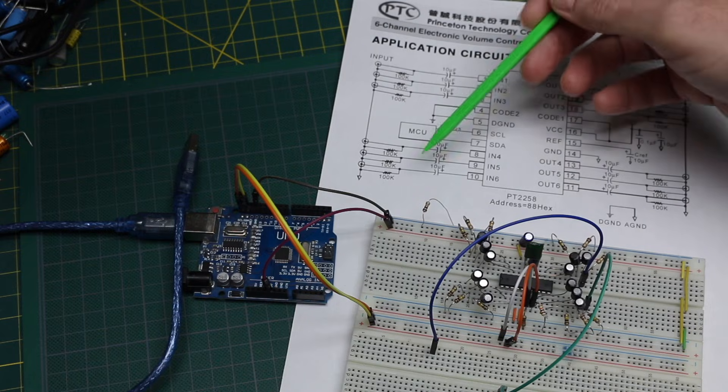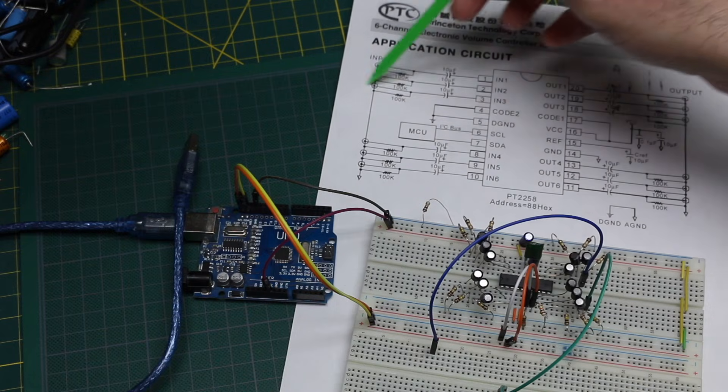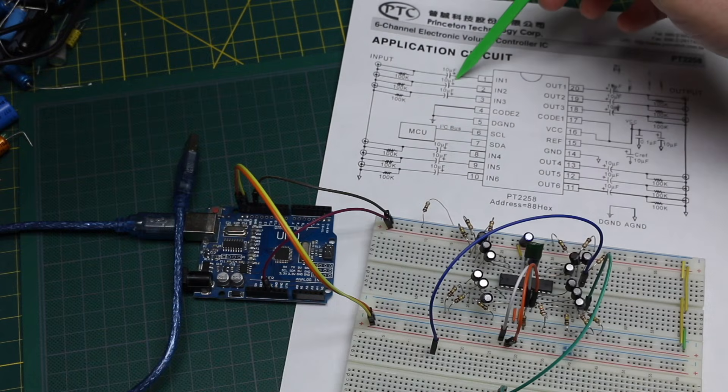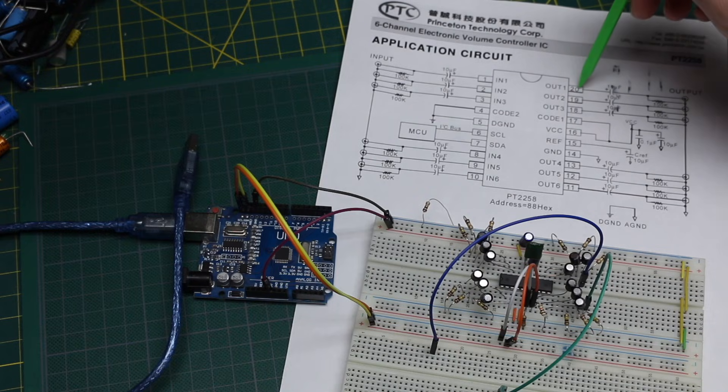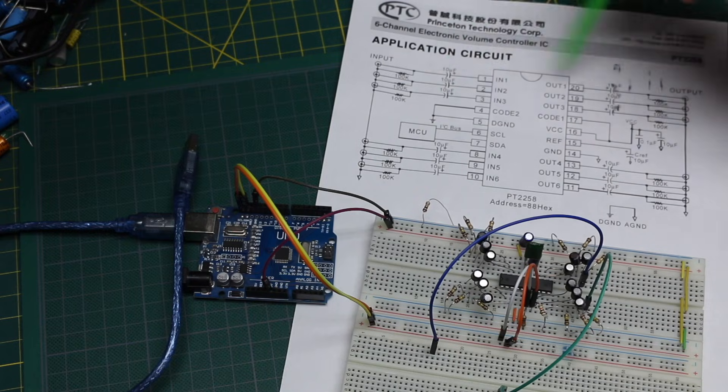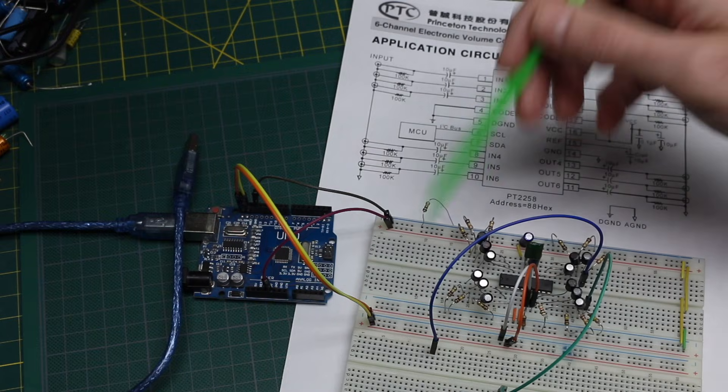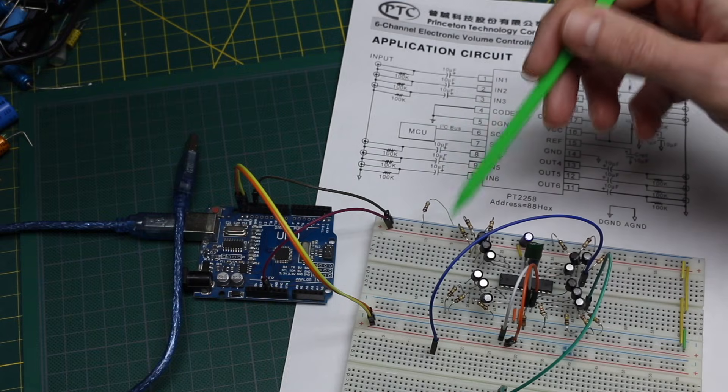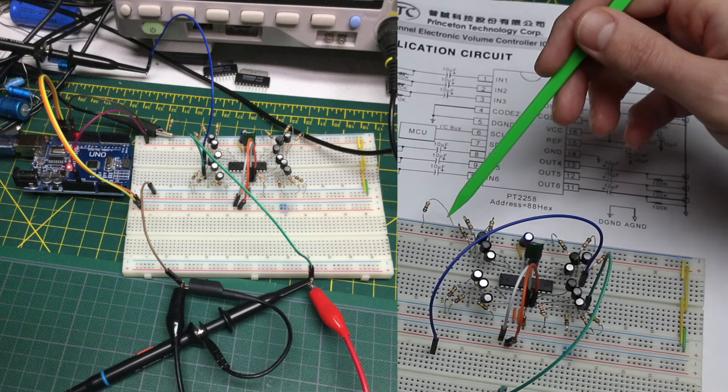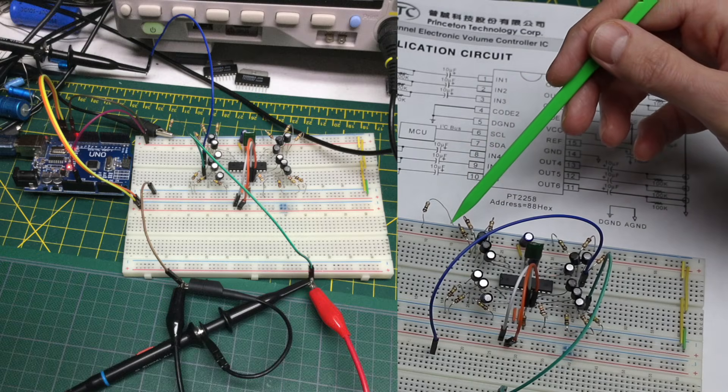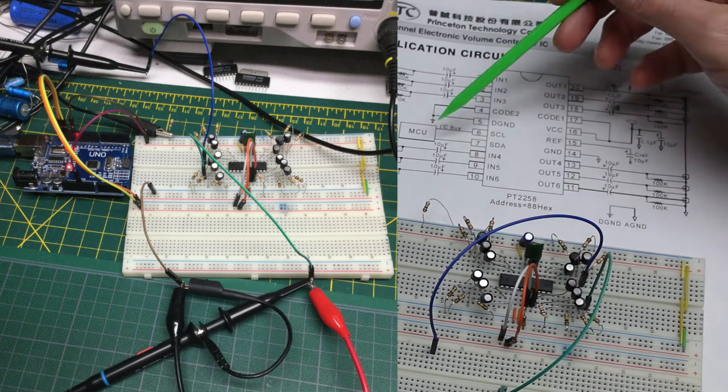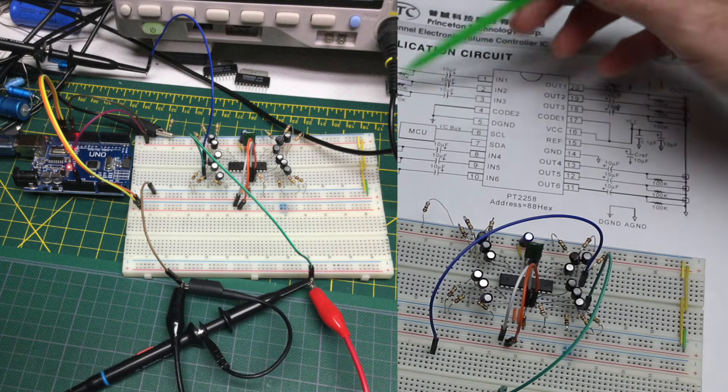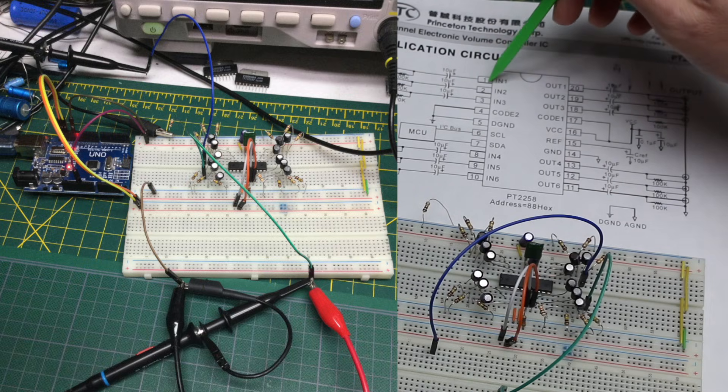So depending what kind of signal source we are using, or depending what we're hooking this output back up to, we may need to consider those impedances. They may interact with whatever other circuits we're connecting. So that's one reason using a signal generator with a low 50 ohm output impedance will make it easier to test with this 30k input impedance.